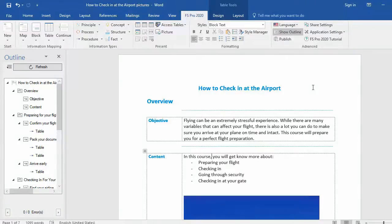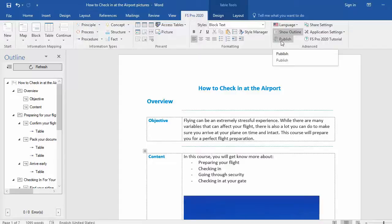When you're finished writing a document, you can easily publish it online. Therefore, you have to go to the Publish button in the FS Pro 2020 ribbon.